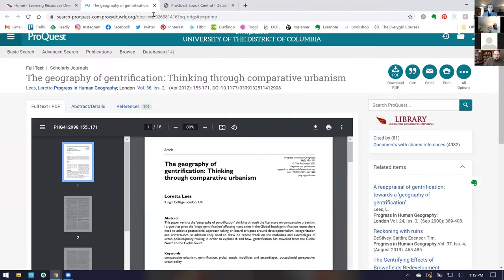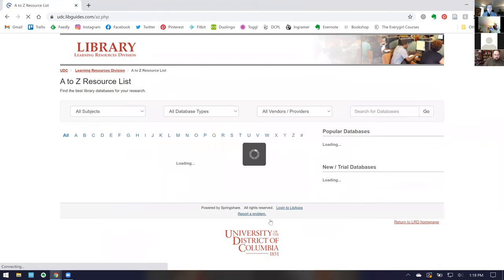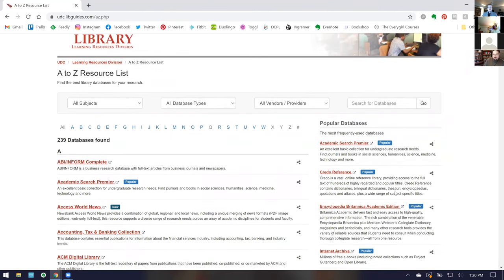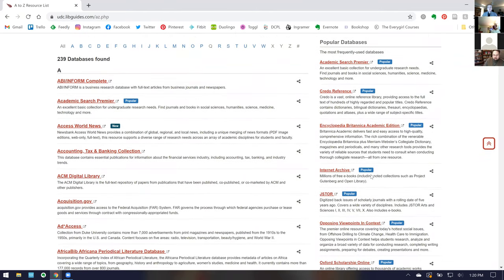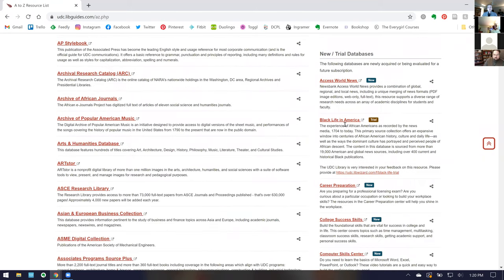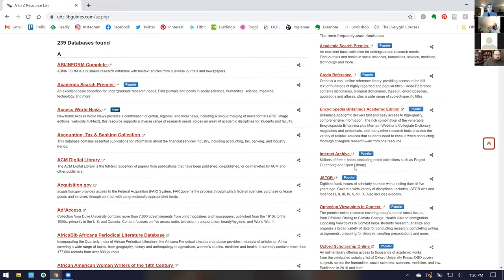Moving on — back on the library's homepage, if you scroll down right under the UDC Search box we have a link for our A-to-Z Resource List. This is where a lot of the heavy research is done — it's our list of all the databases we subscribe to. Right now we have 239 databases, though this fluctuates; we added two trial databases in the past day. On the right-hand side you'll see our popular databases, similar to Google rankings — the ones most used and that we teach with frequently. Underneath are new and trial databases; if you use trial databases, please leave us comments so we know whether to purchase them.